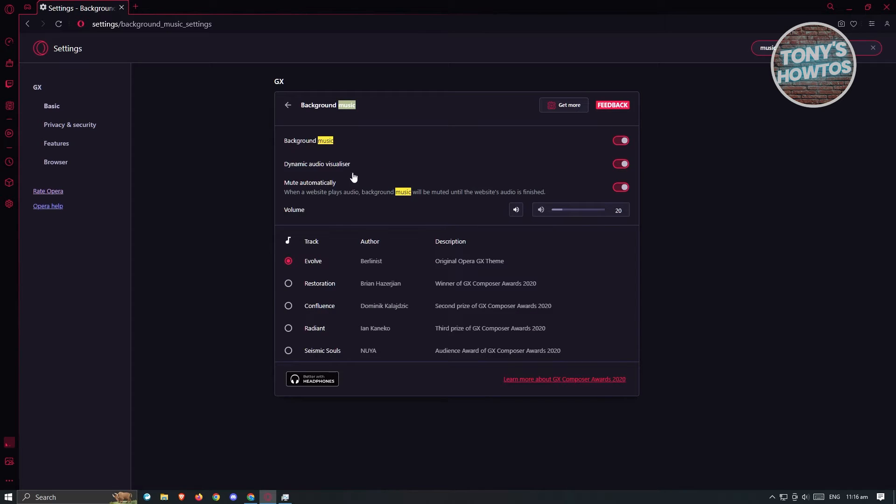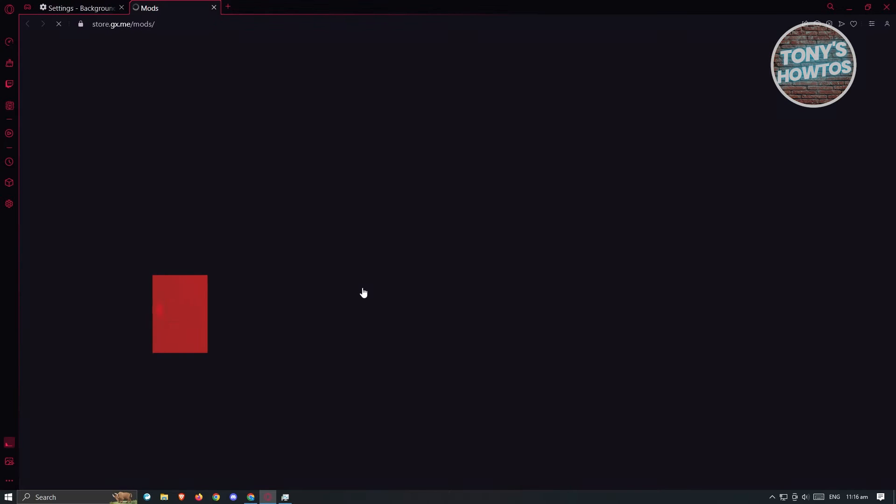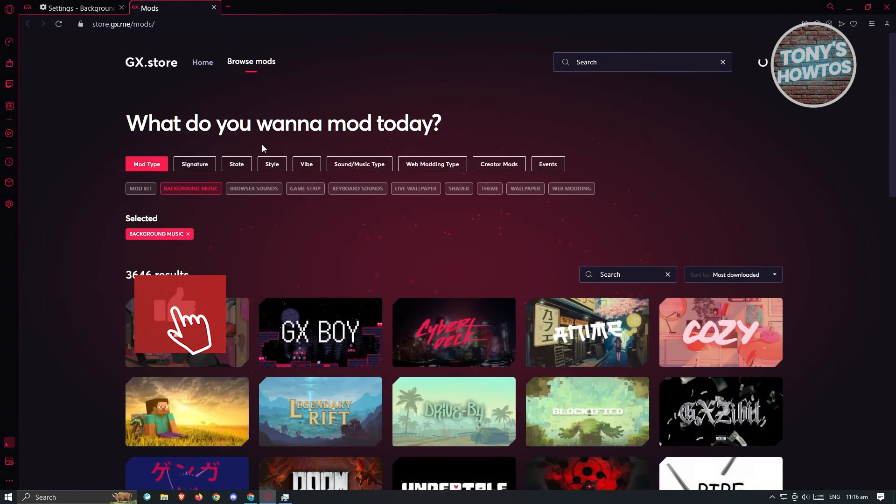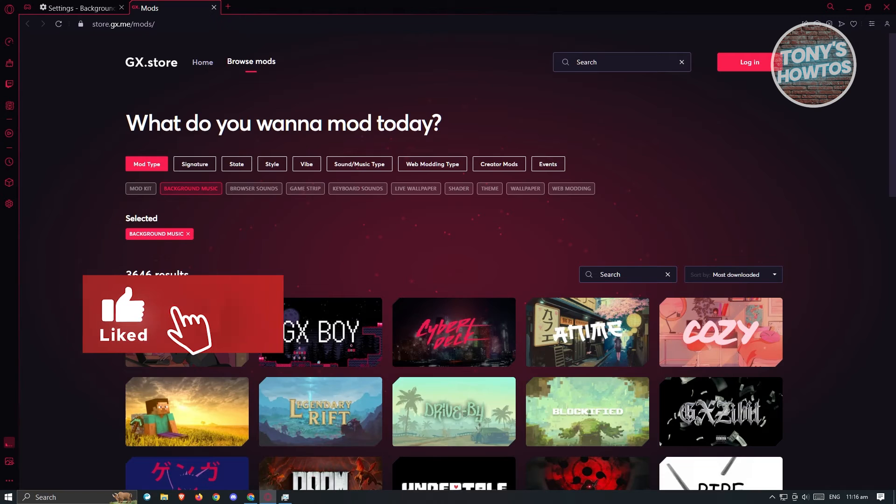From here, you could go ahead and just choose your music. But if you don't like your music and you want to add a different one, well, you could go ahead and click on the get more option here and it's going to load up another window.